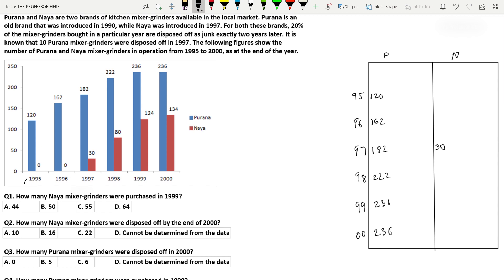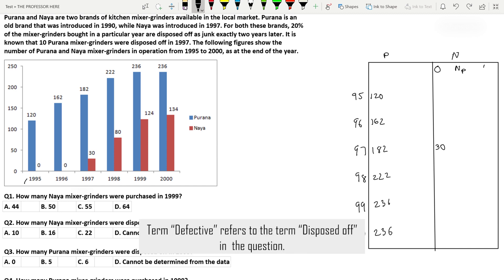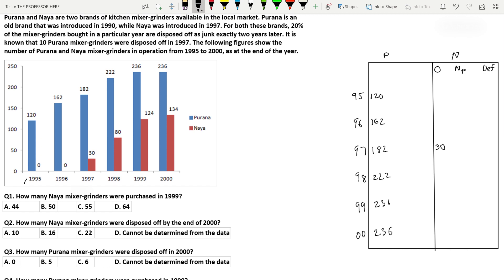The value 30 for Naya in 1997 represents new purchases, because Naya started only in 1997. We make three sub-columns under each brand: O (number in operation), NP (new purchases), and DEF (defective/disposed of). These apply to both Naya and Purana. For Naya in 1997, O equals NP equals 30, since the brand just started and no prior purchases exist.